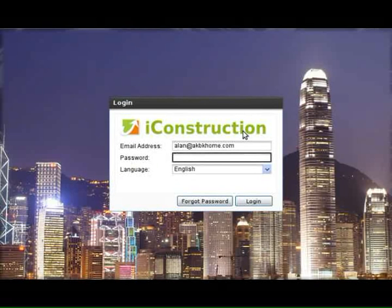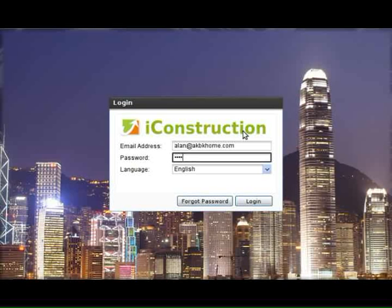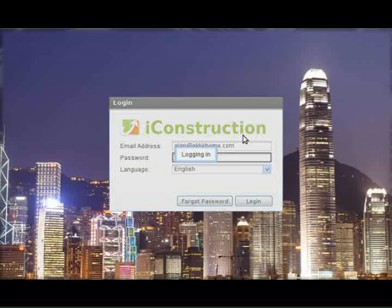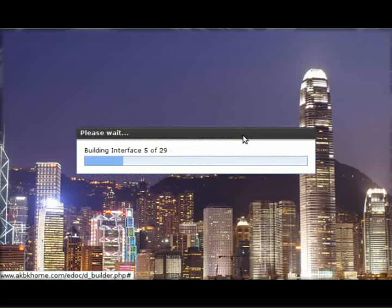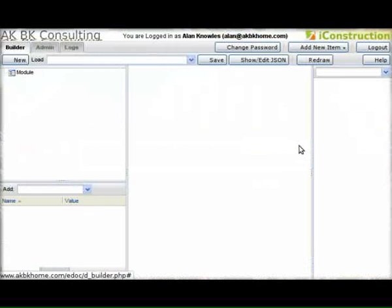This is the iConstruction Builder application. It's designed to make building applications as fast and easy as possible. Let's log in and see the interface.